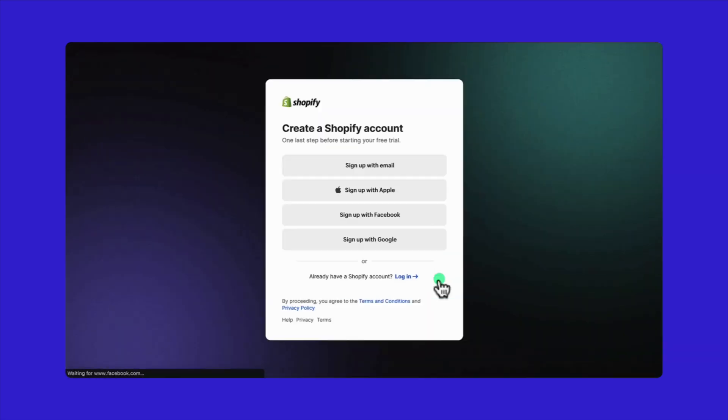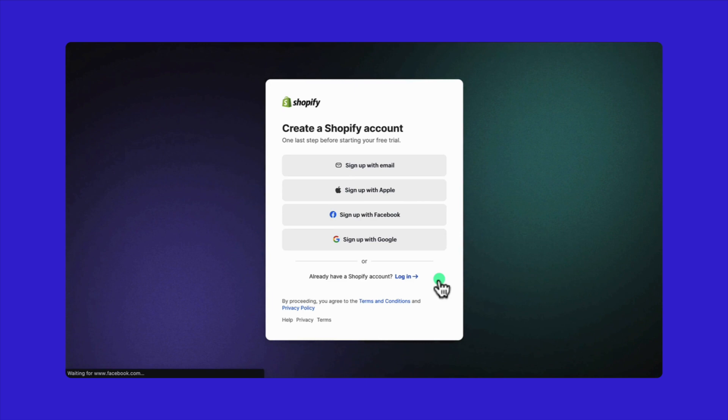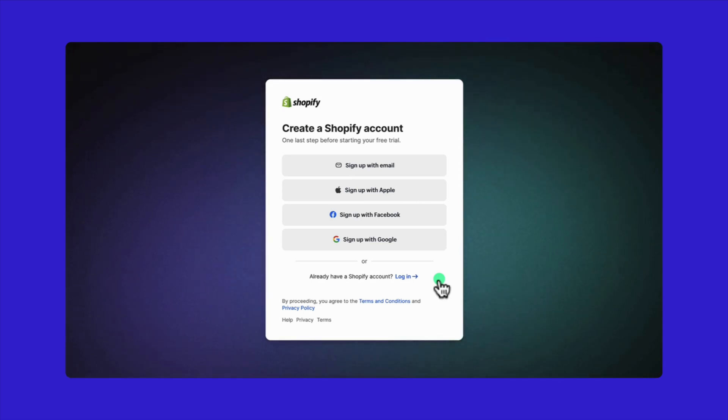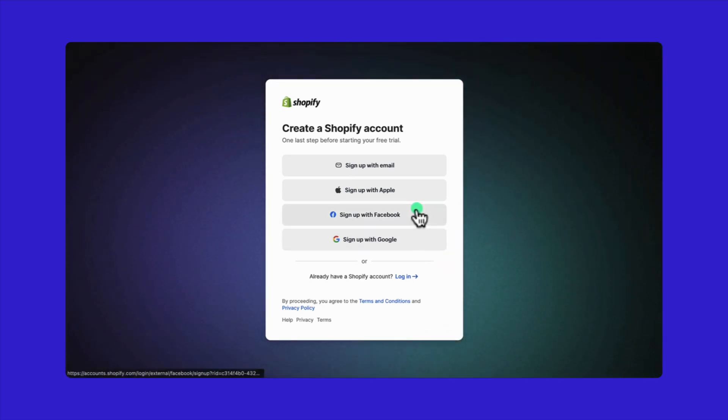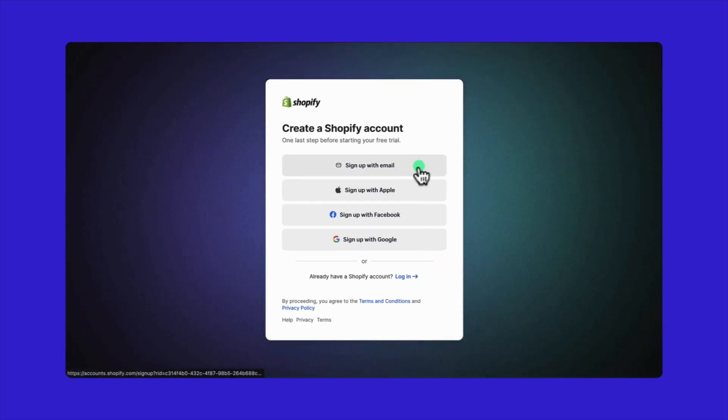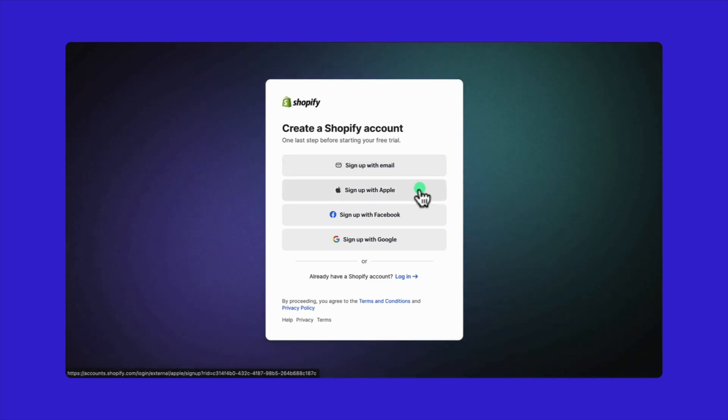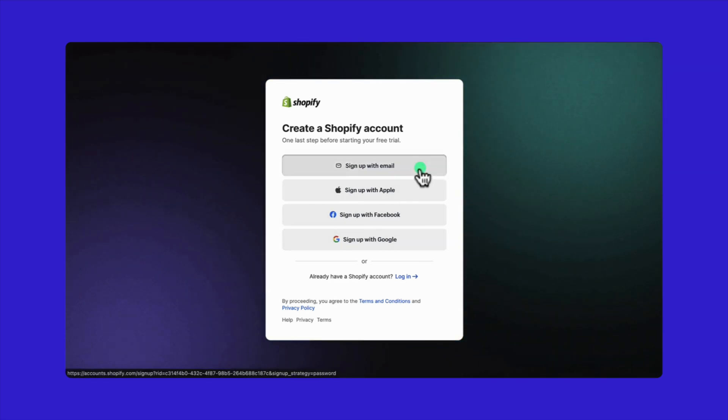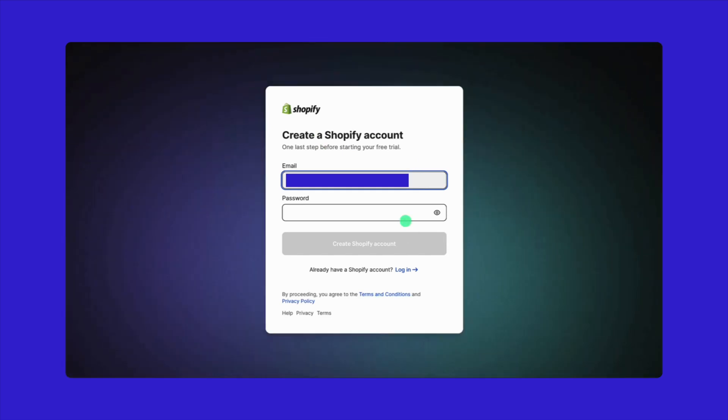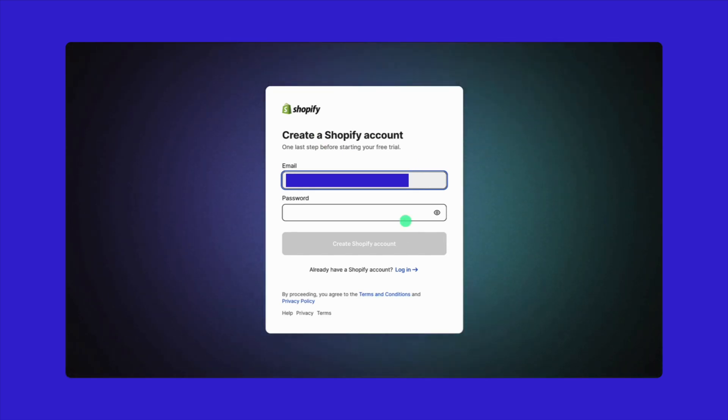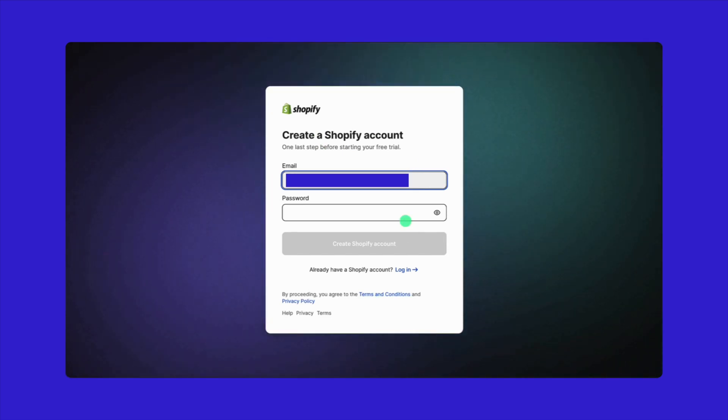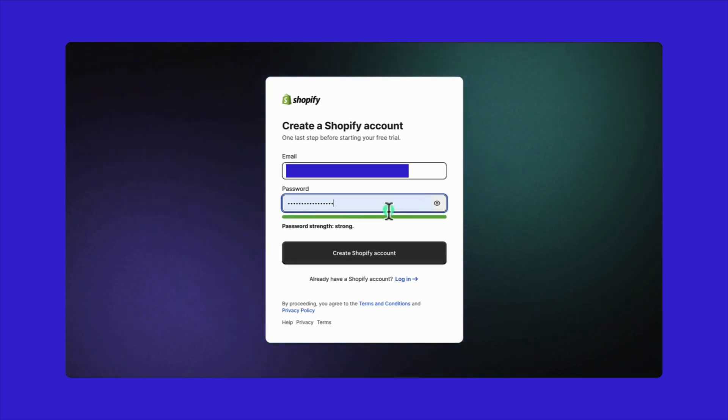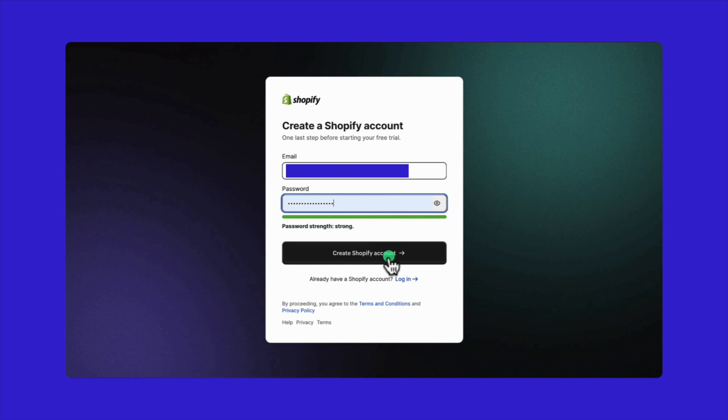You're just one last step away from starting your free trial. You need to create your Shopify ID to sign up. You can use an existing email, Apple account, Facebook, or Google. For instance, I'm going to get started with my email address. Just type in your new password for Shopify and then click on create Shopify account.